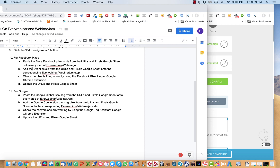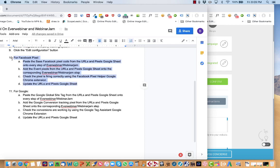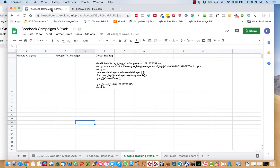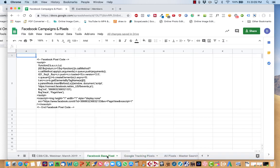Then you add the event pixels based on the corresponding page. And then you check the pixel is firing correctly. And then you update the URLs and pixels Google sheet accordingly. So let's do that. So you go over here to the Facebook Campaigns and Pixel Sheet.